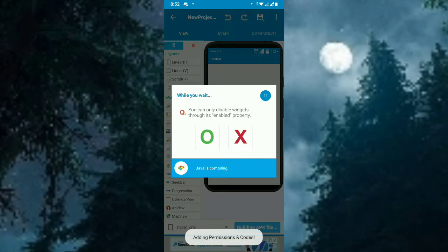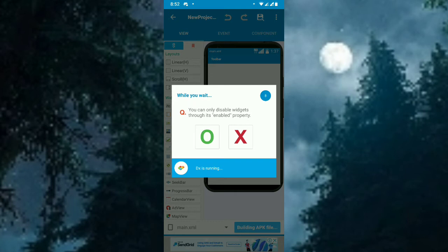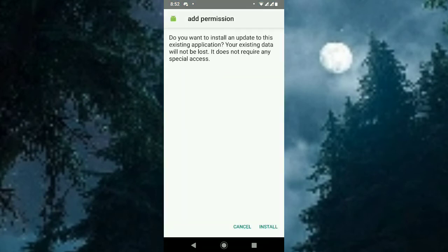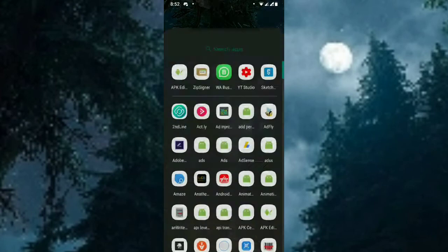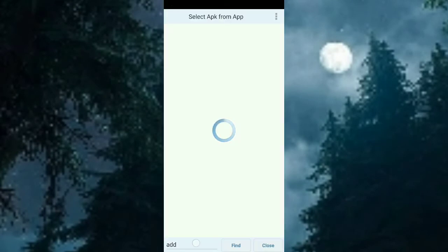Now I can see the permission codes are being added. The permission codes are adding. Install is done.